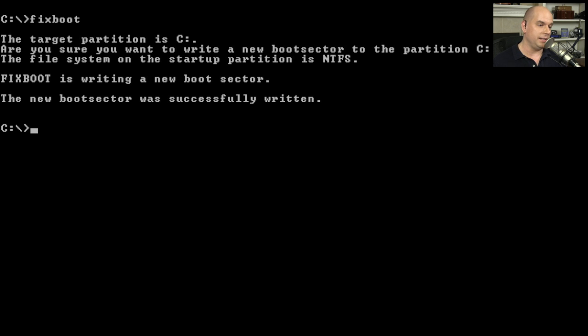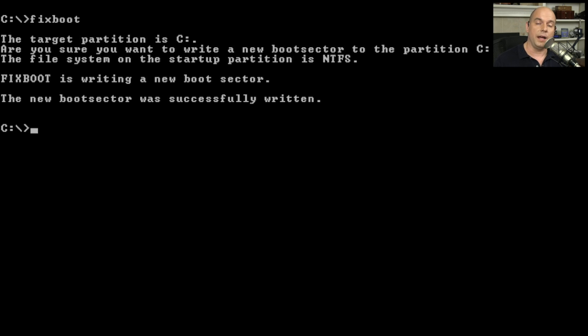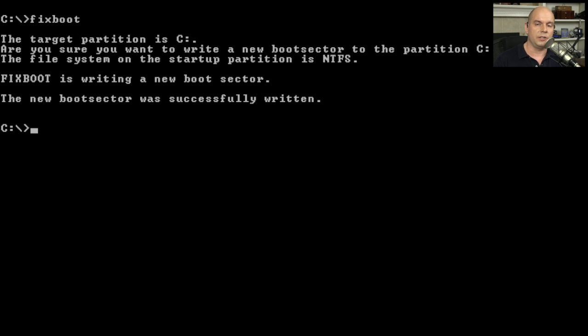It says now the file system has been identified as NTFS. It's written a new boot sector. And it's done. Just that fast. And now when I reboot, hopefully it will get past all of those problems that it had, either with the MBR or the individual boot sector for the operating system.